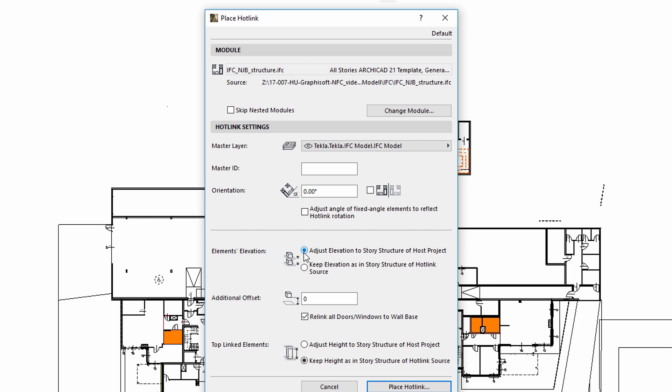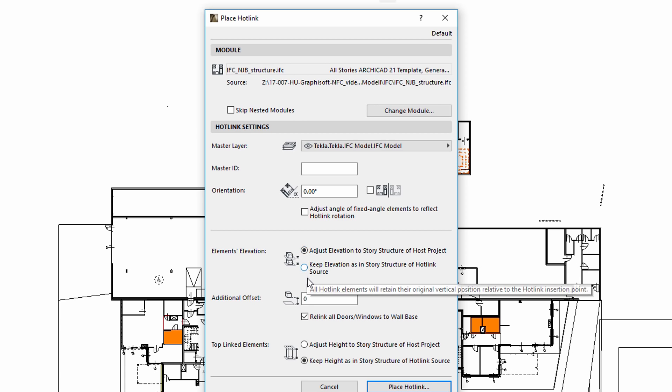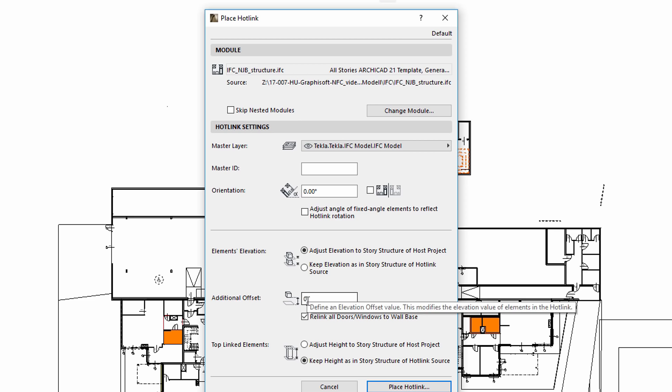By using the Keep Elevation option, the hotlinked elements will retain their original vertical position relative to the hotlinked insertion point. If you use the Adjust Height option, the hotlinked elements will stretch to match the story structure of the host file.